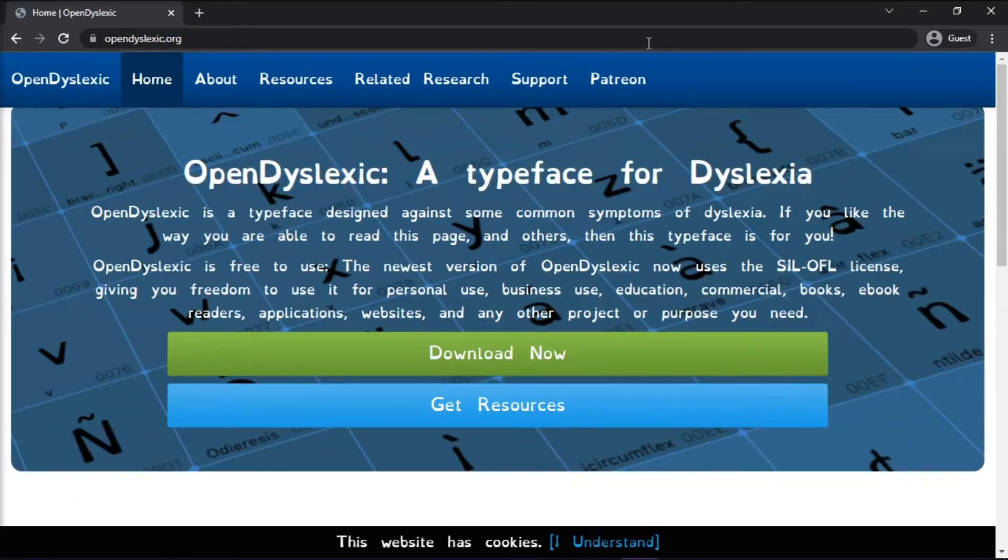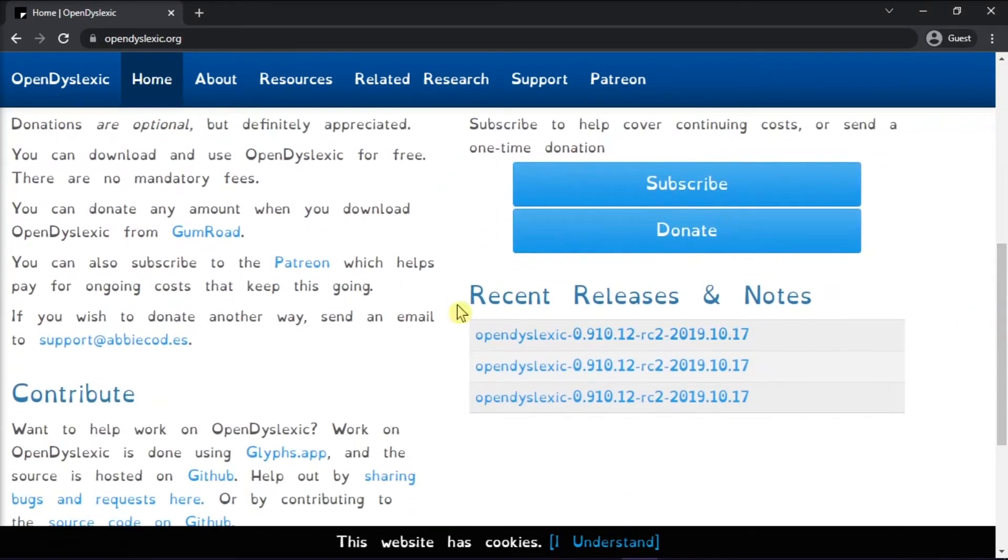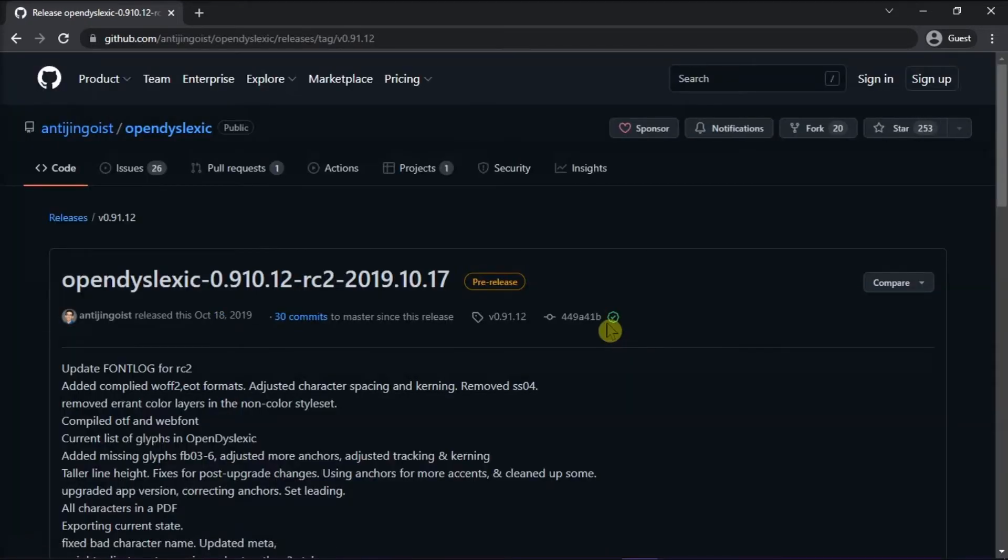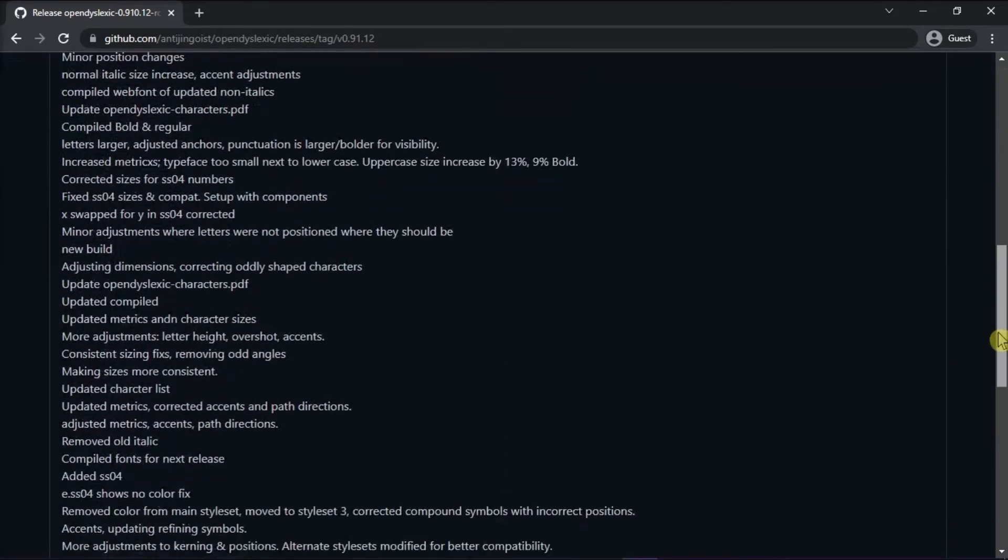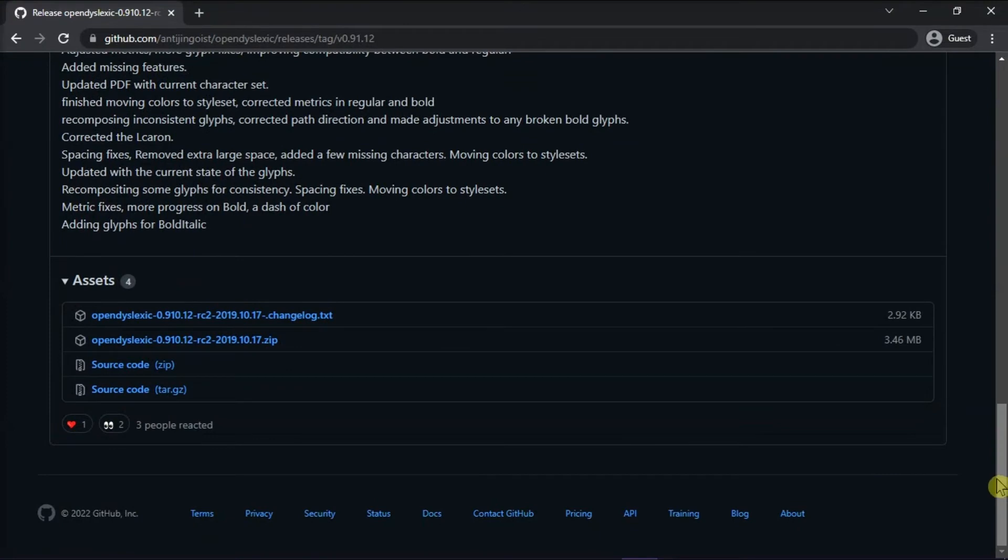Now, to download the font, scroll down and then click on Recent Release. On the new tab, scroll down again and then choose the zip file to download the font.